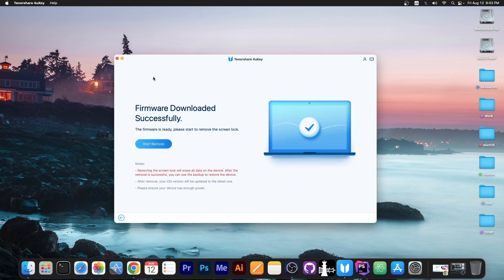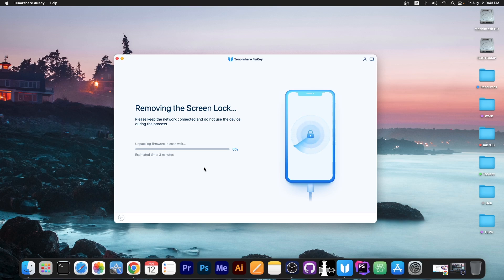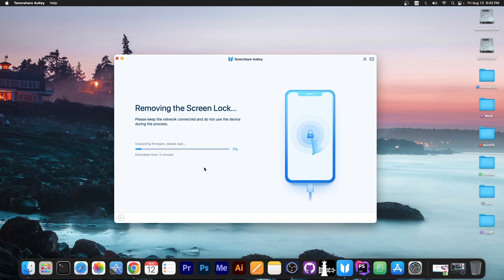Alright so it says in here firmware downloaded successfully and we can just press start remove. It's that simple and it says verifying firmware. Now to ensure that it's not going to break your device it will verify if the firmware that it downloaded is okay, it's not corrupted, and after that it will check if the firmware is compatible with your device.